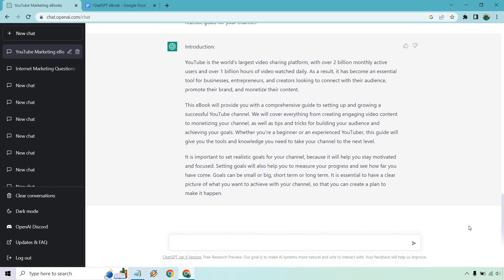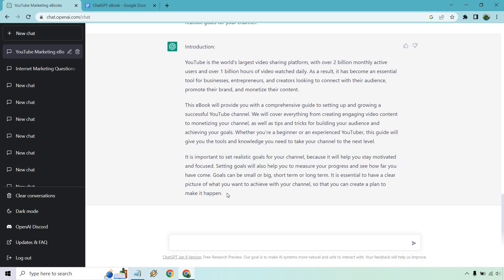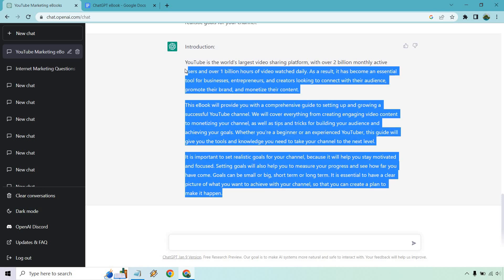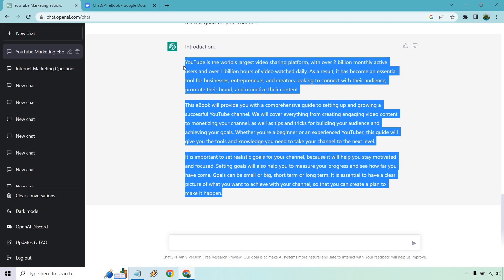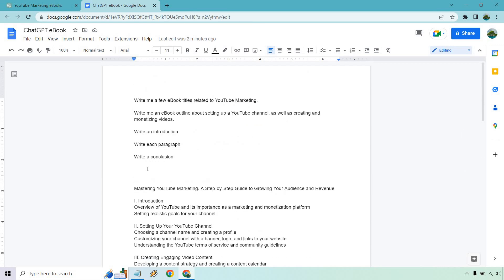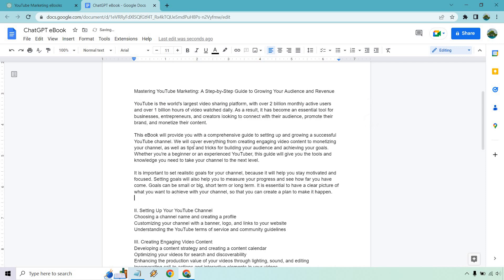Alright. So I put, write me a couple of introduction paragraphs. Make sure that you talk about the overview of YouTube and its importance as a marketing and monetization platform, as well as setting realistic goals for your channel. So that's literally what we got here. I just put it into words so it flows nicely and ChatGPT knows what I'm talking about. Let's click on this little arrow button and see what we get. Alright. So here we go. YouTube is the world's largest sharing platform, 2 billion monthly, so on and so forth. I like how it says like this ebook will provide you with a comprehensive guide. That is exactly what we wanted. I'm going to copy this.